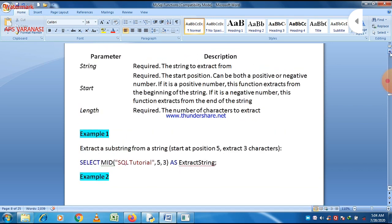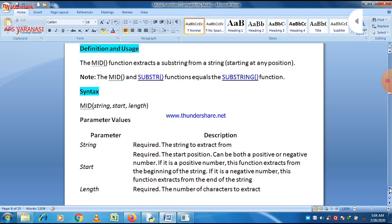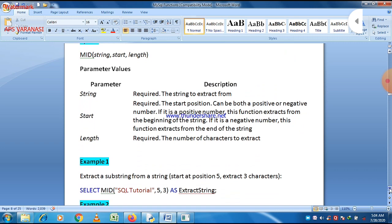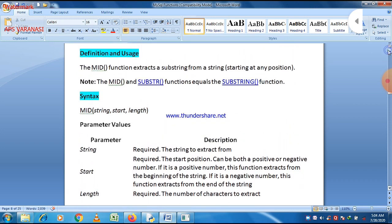Next is the MID function. The MID function extracts a substring from a string starting at any position. There are some other functions that also do this work: SUBSTR and SUBSTRING, which we will discuss later. The MID function is equal to SUBSTR and SUBSTRING functions. It has three parameters: string, start value, and length.